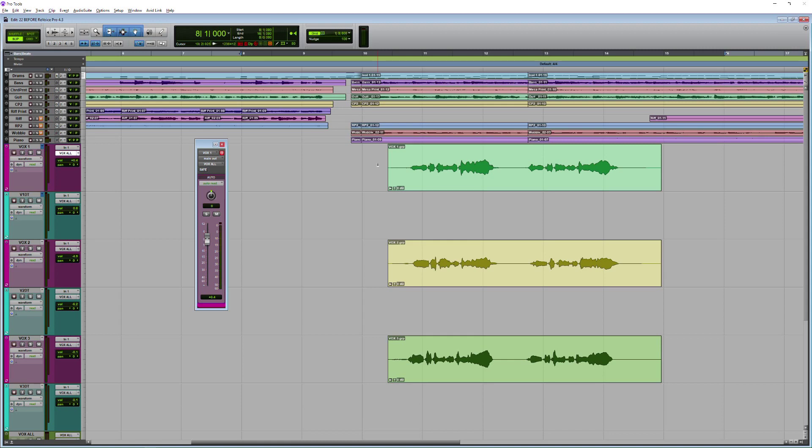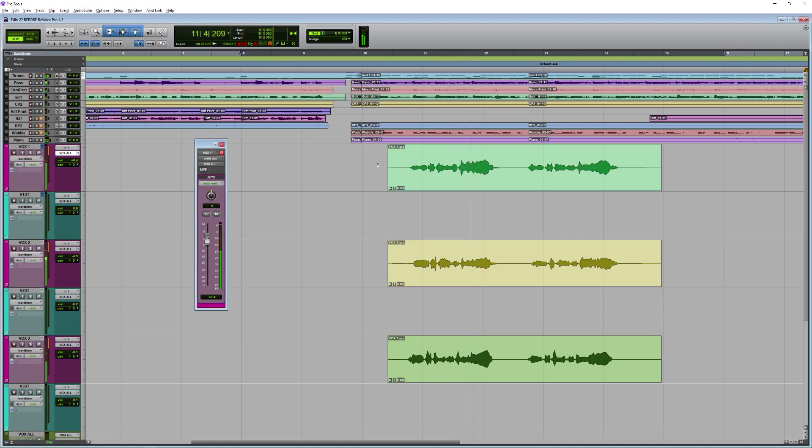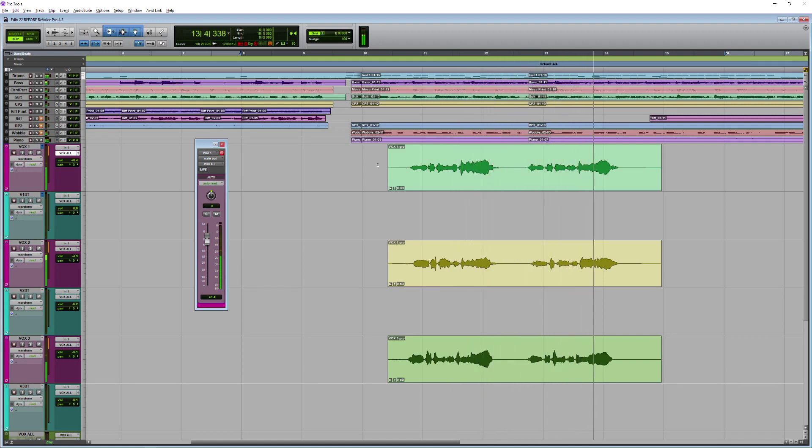Here I have a track with some vocals that sounds like this. So as you can see, very ragged at the moment, but luckily I have Revoice Pro with Smart Align technology.